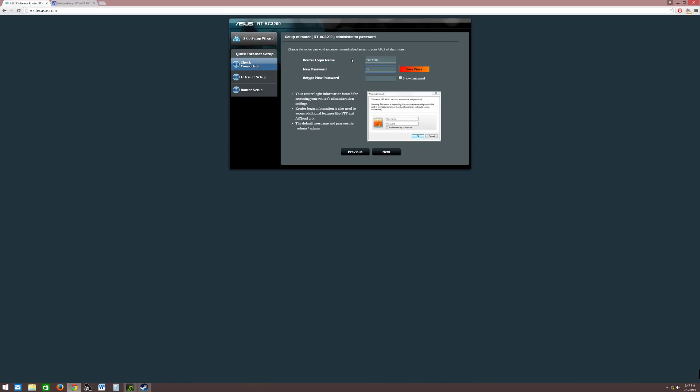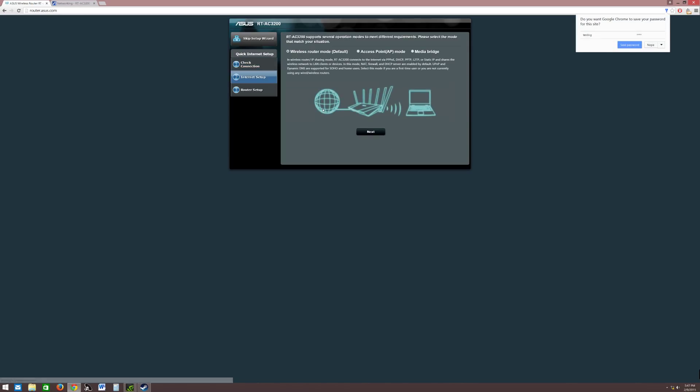For example, I could say testing, and then you change the password, make it whatever you like it to be. It's totally up to you. You have a three-digit password or you can make it something like ASUS, and then password ASUS.